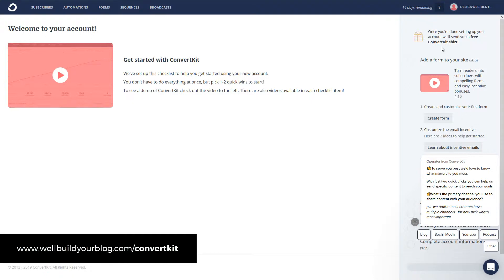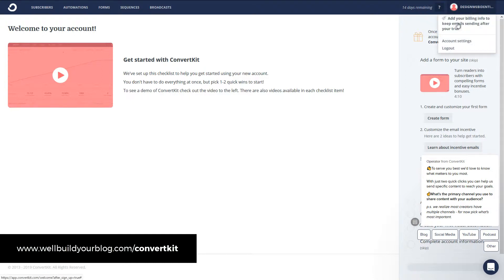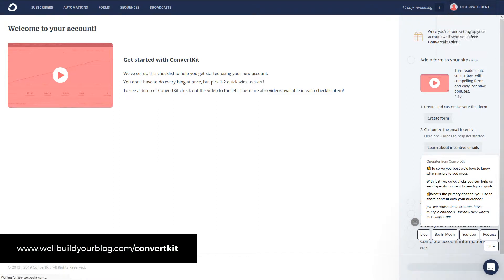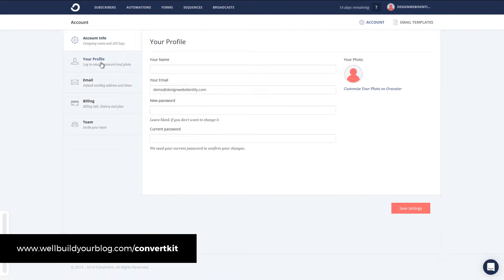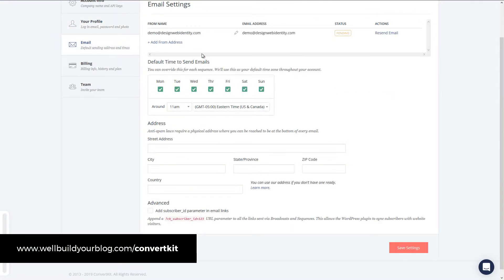one thing you should really do is get your details set up because when you start an email newsletter, you actually need to make sure you have accurate details so people can contact you. So if you head up the top right here, go to account settings, you can basically fill out your details company name to give yourself a name, email, change the password.